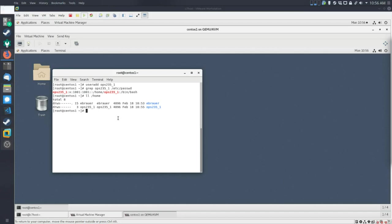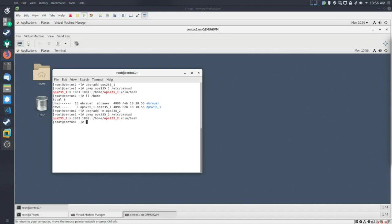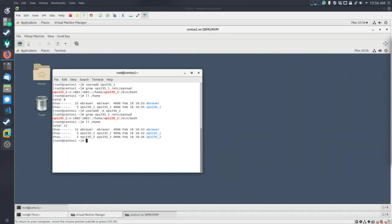Just something to keep in mind. So the next thing I'm going to do is add the dash M option, which will create the home directory. And I'm going to do this for ops235-2. And we can do the same thing as before. I'll grep this. You can see it's created. You can see that it has a user ID of 1002. And I can go and take a look at home. And again, we've created a home directory for this user.